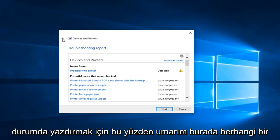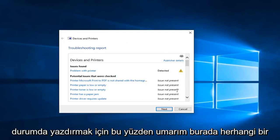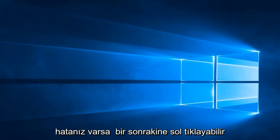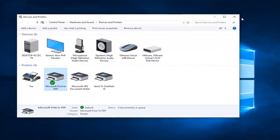So hopefully if you have any errors here you can just left click on next and it should resolve any problems you have.